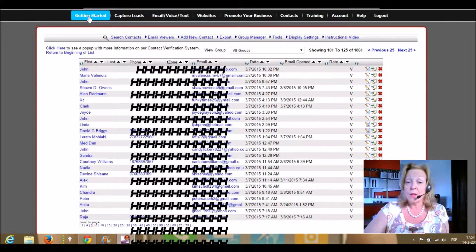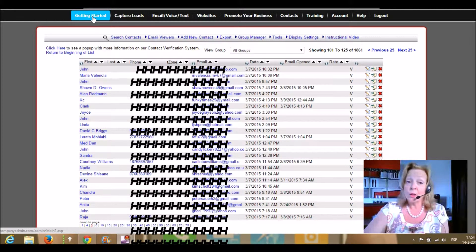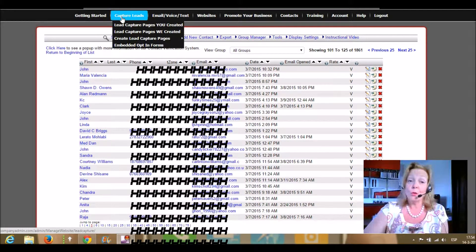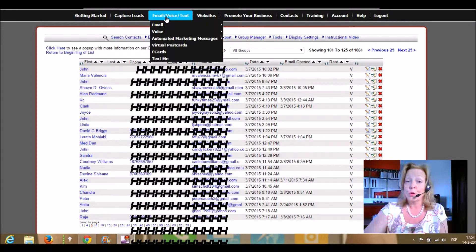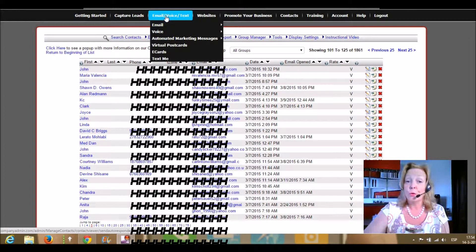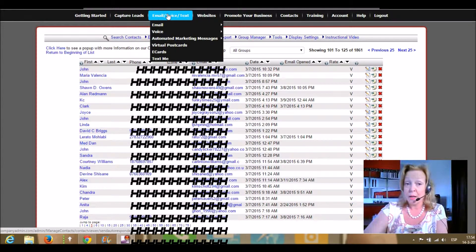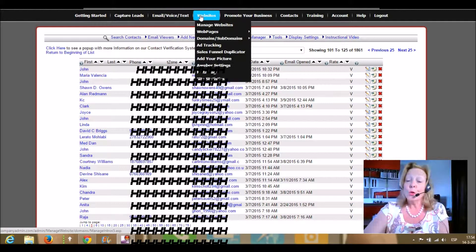You can see also that the system is all-in-one and you can create unlimited capture lead pages. It has also the possibility for email, voice, and text messaging.